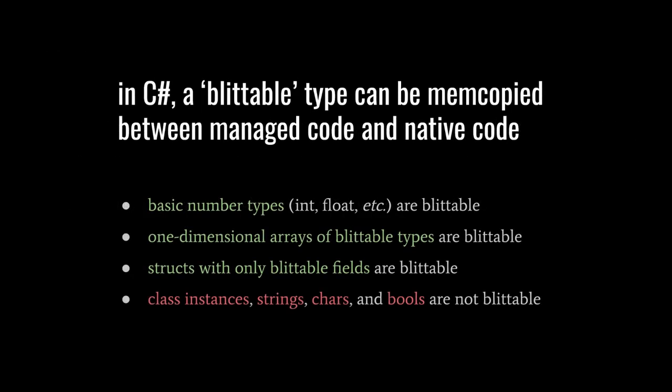What C# calls a blittable type is a data type which can be simply copied, byte by byte, between managed code and native code. Non-blittable types would require extra steps, mainly fixing up references so as not to interfere with garbage collection. The basic number types, like ints and floats, are blittable, but not chars or bools. One-dimensional arrays of blittable types are themselves blittable, as are structs that contain only blittable fields. However, class instances and any managed objects are not blittable, so we cannot include them in our jobs.